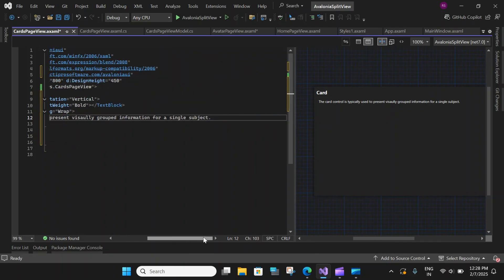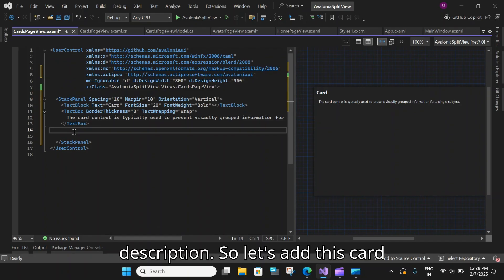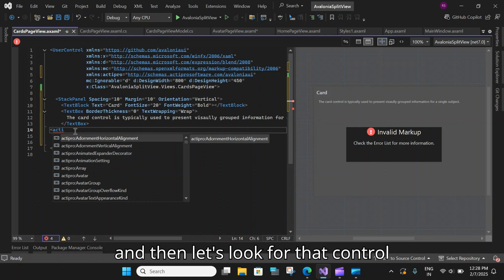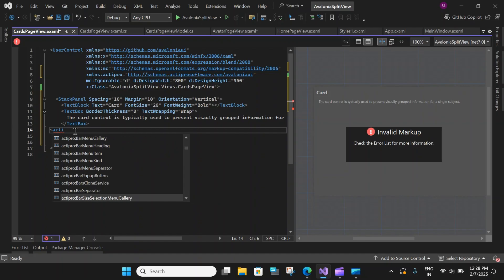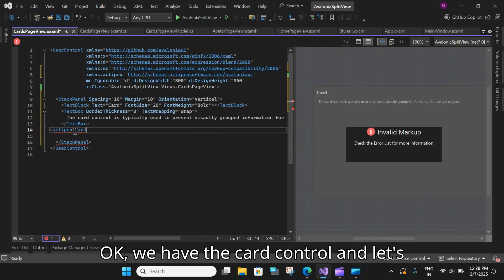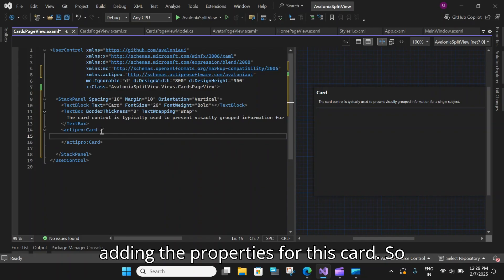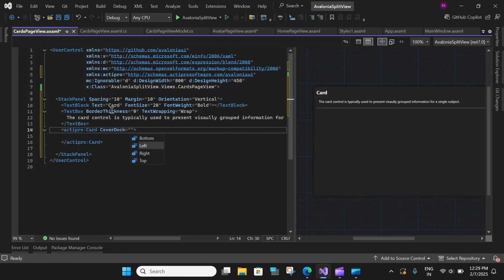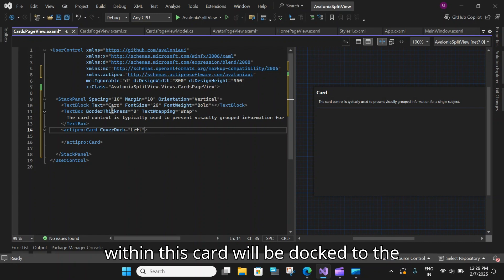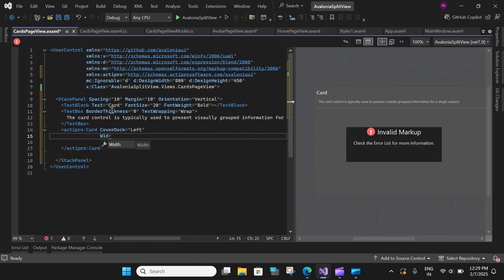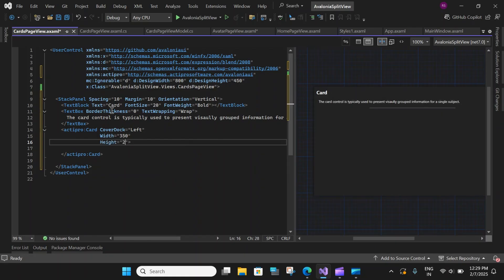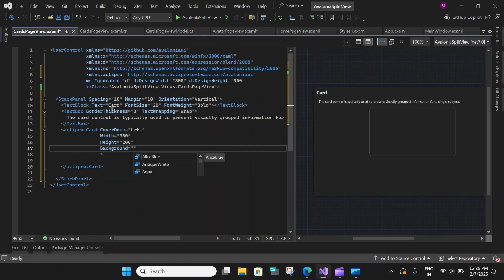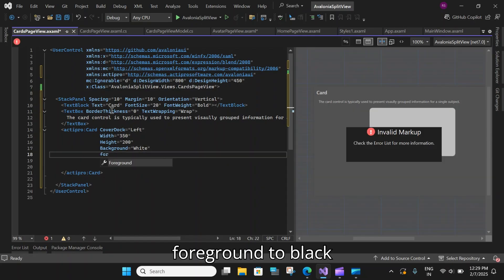Okay, so now we have our title and the description. So let's add this card control. So say, active property pro. And then let's look for that control called cards. Let me type the full. Okay, we have the card control. And let's close this first. And let's slowly start adding the properties for this card. So let's start by cover dock. And set it to left. So all the elements within this card will be docked to the left. Then let's set the width to say 350. Let's set the height to 200.